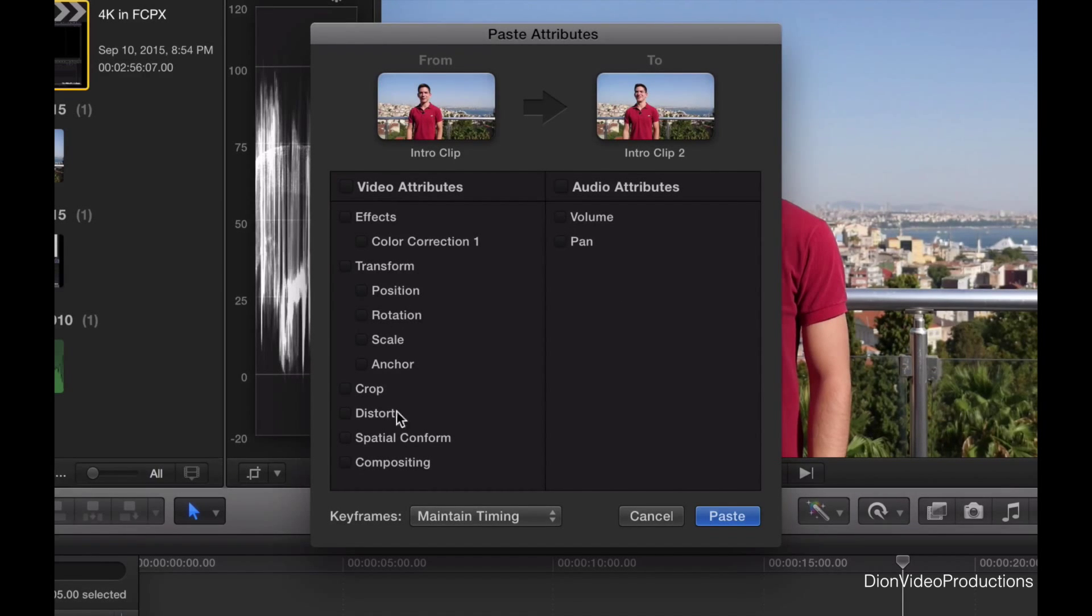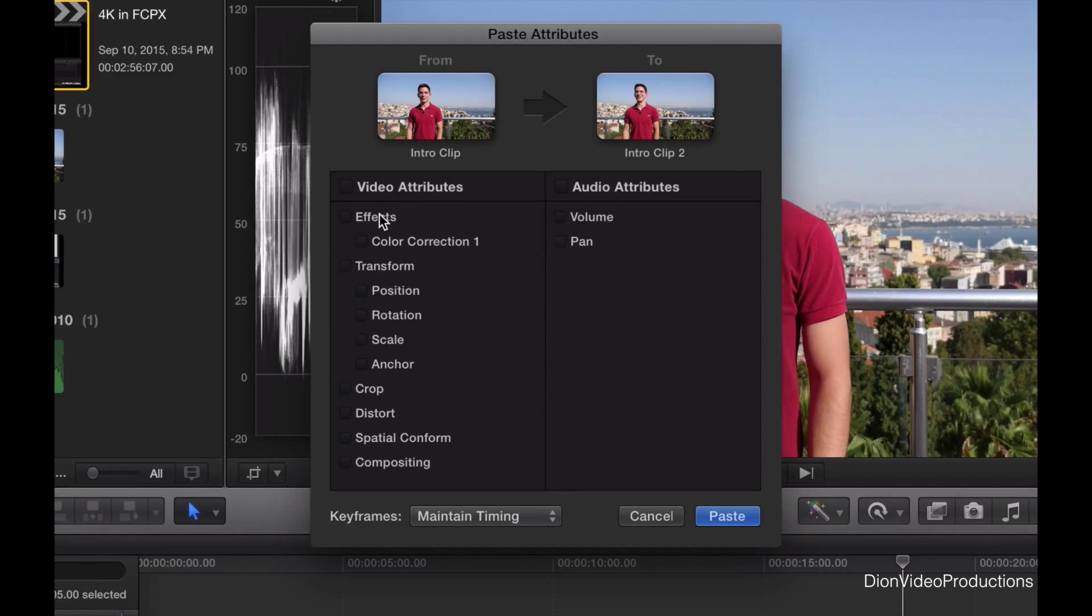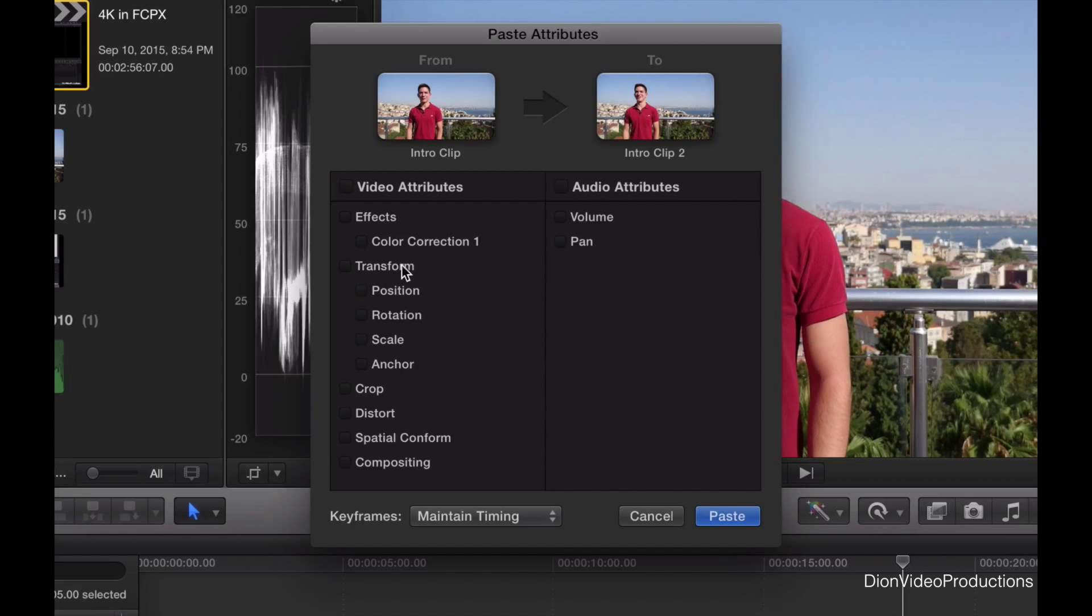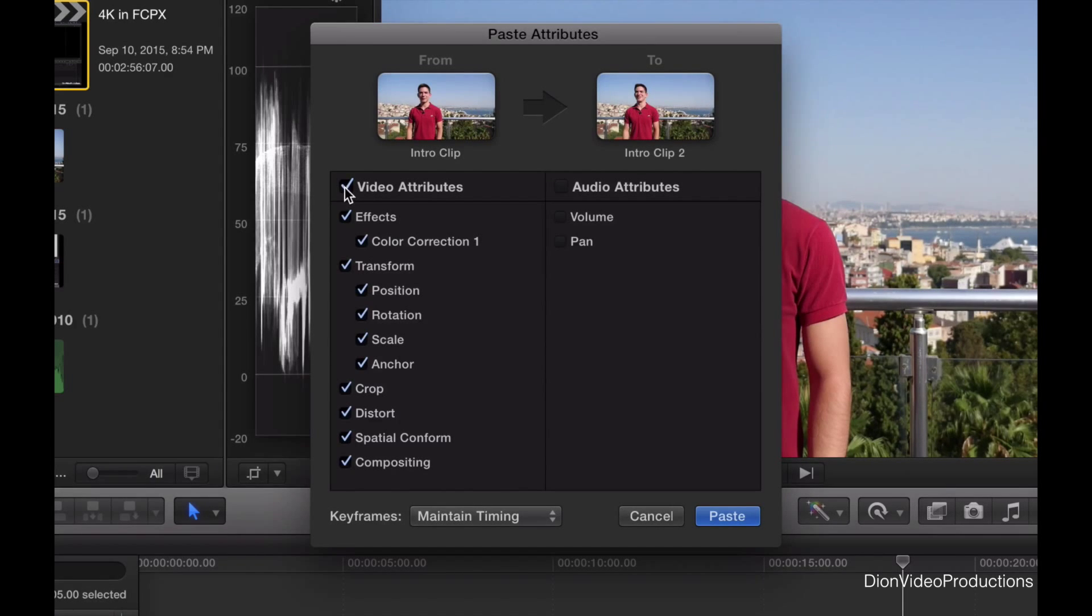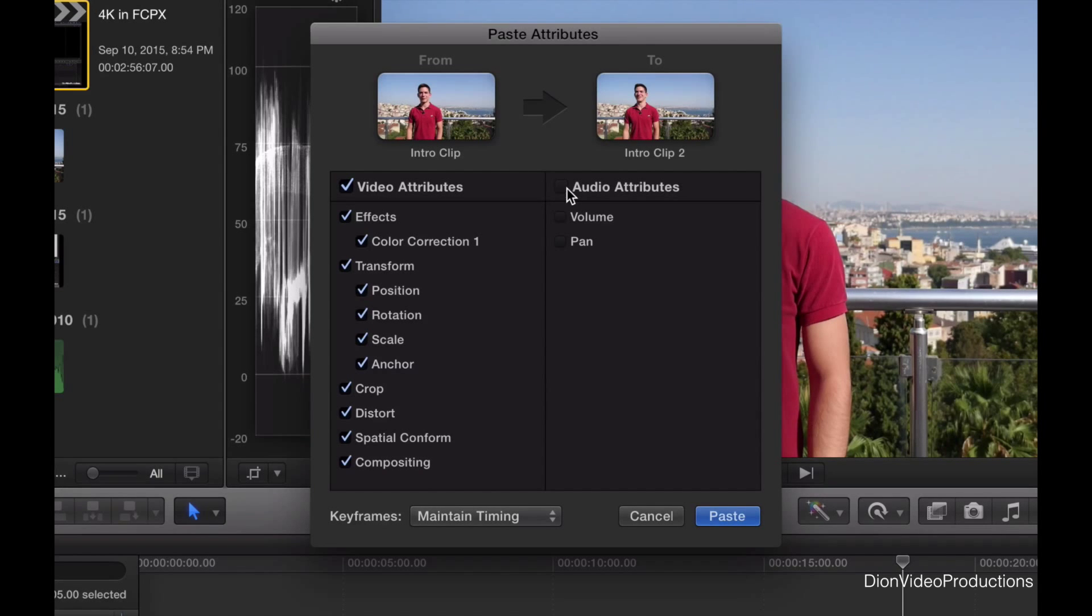So from here, we can manually select what attributes we want to copy. Now in this case, the only things that have changed are the color correction and the transformation and cropping. But we'll select everything just to be safe, which we can do by pressing the top button here. And we'll do the exact same for the audio attributes here.